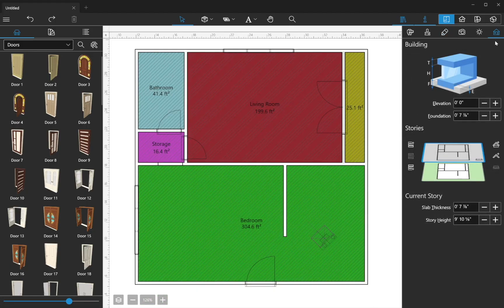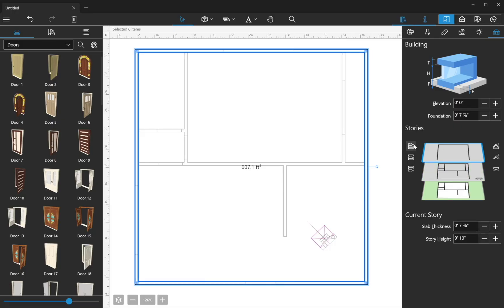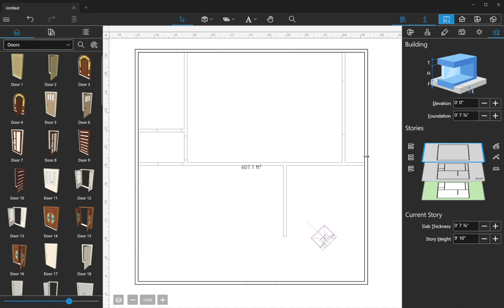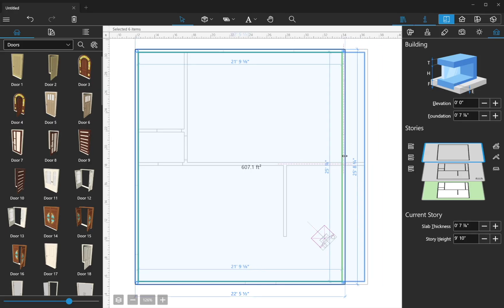Now let's take a look at Stories. Stories can be added and removed in the Building Properties tab of the Inspector. You can add Stories above or below the current Story. Let's add an upper Story. By default, the new Story has the same exterior walls as the first. This can be easily changed by moving and resizing the walls.